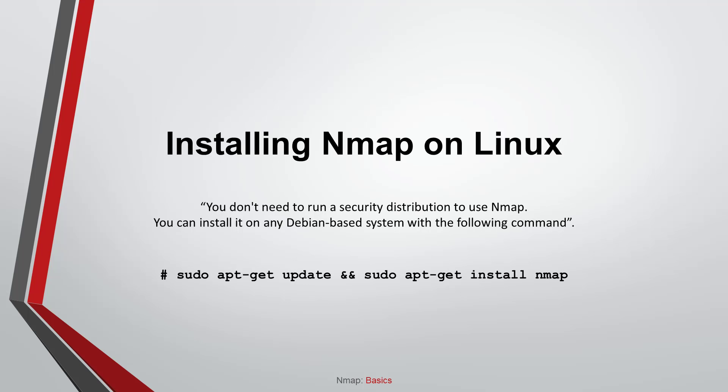Installing NMAP on Linux. In this section, we will look at how to install NMAP in Ubuntu Linux. You don't need to run a security distribution to use NMAP. You can install it on any Debian based system with the following command.